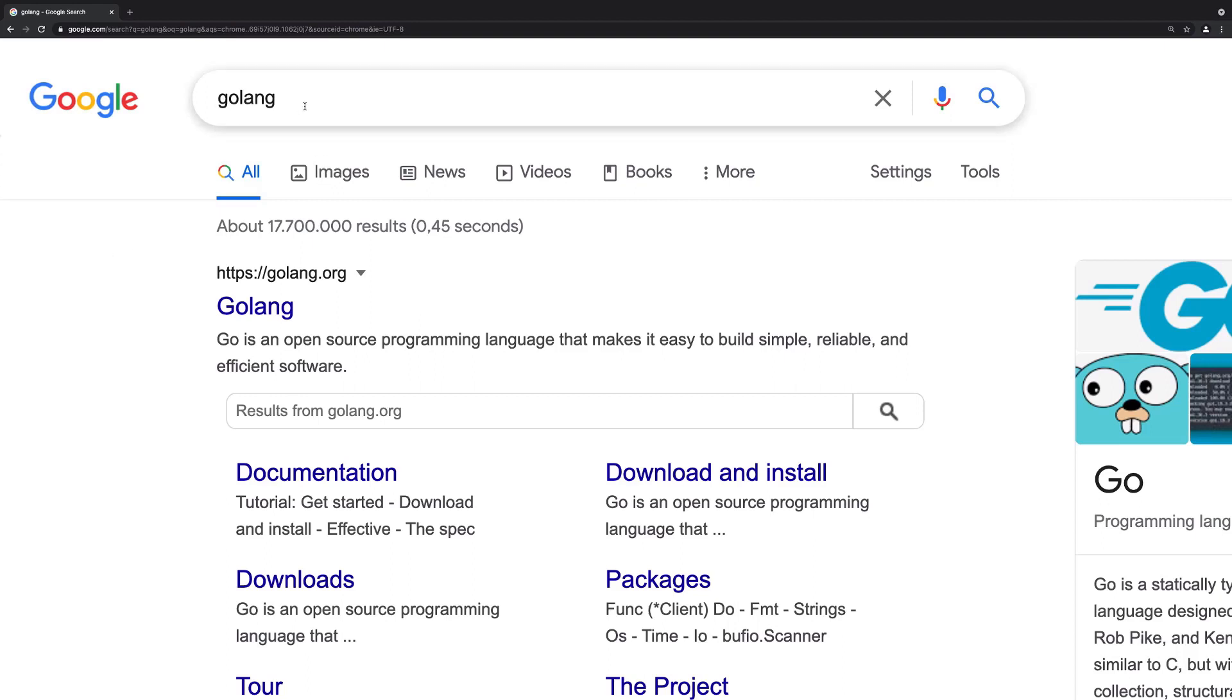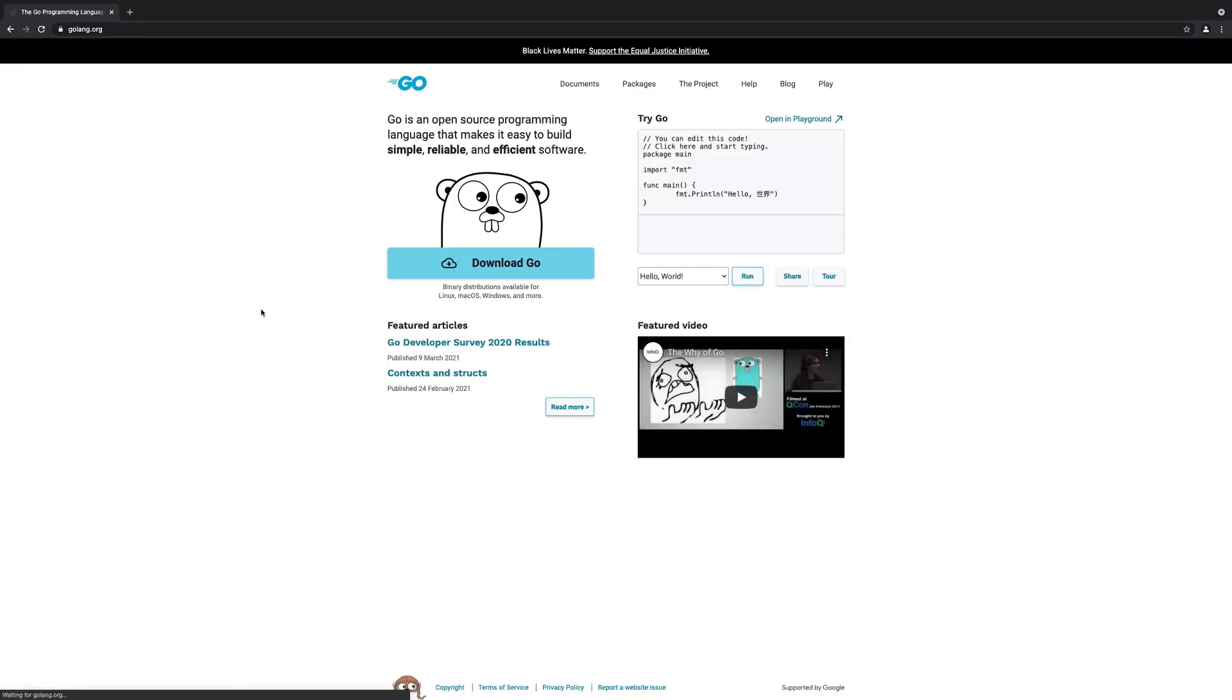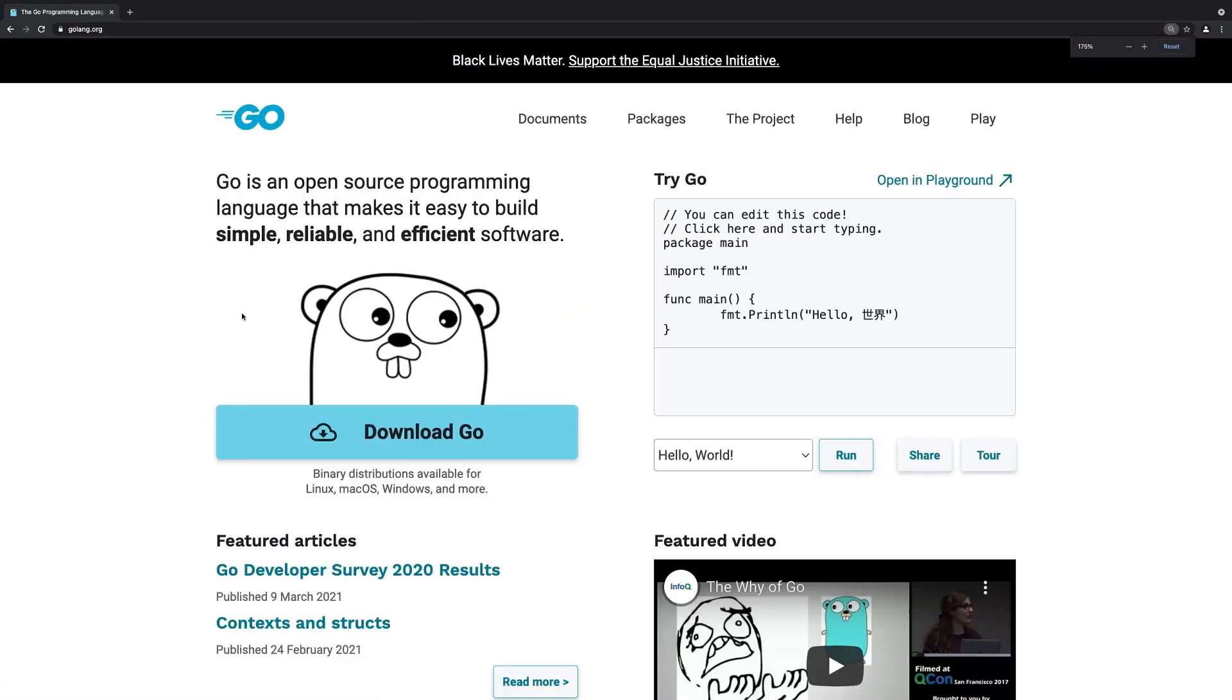For this, you can simply Google for Golang to find golang.org or you directly enter that address in the browser. On golang.org, you can download Go.